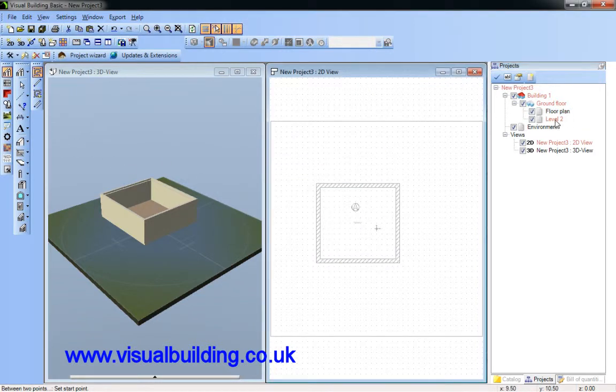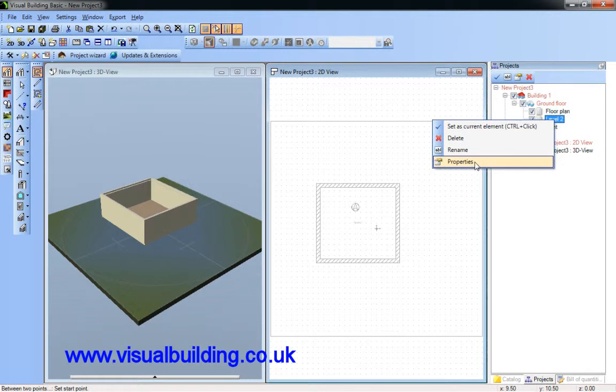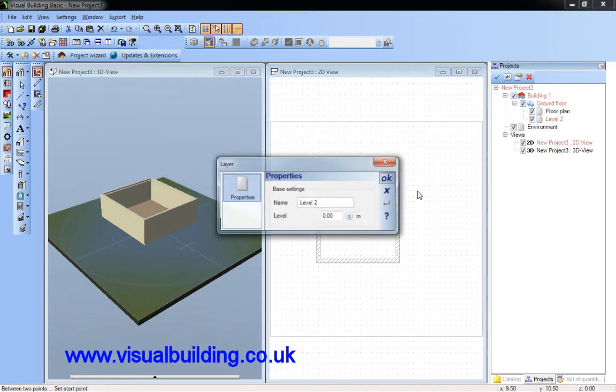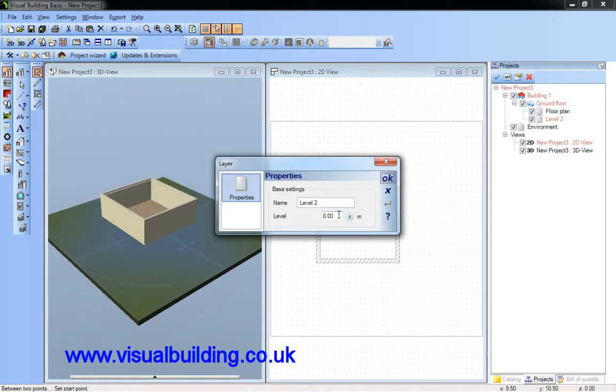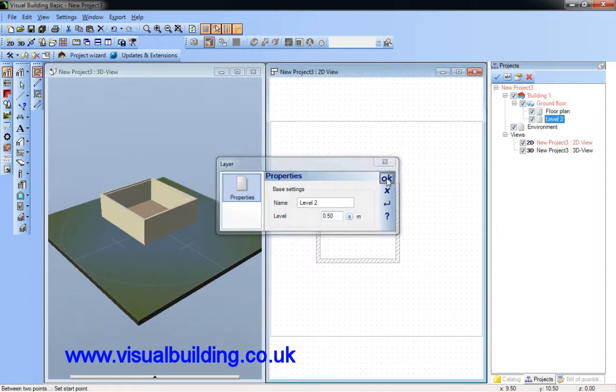And if I select level 2, I can actually go to the properties and state that the level 2 is going to be half a meter high.